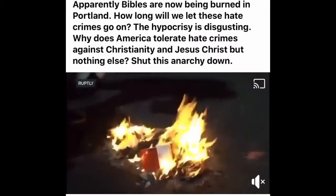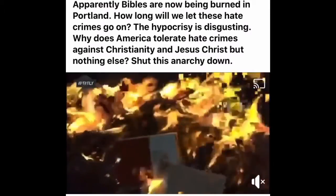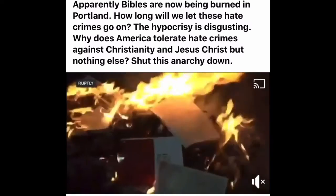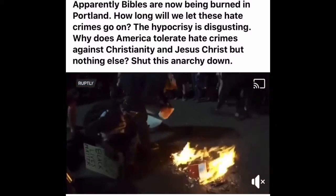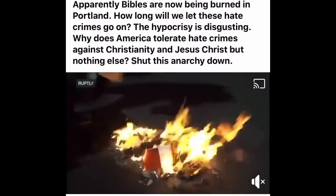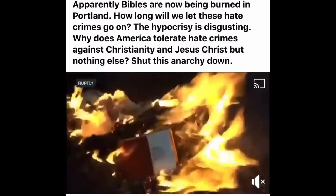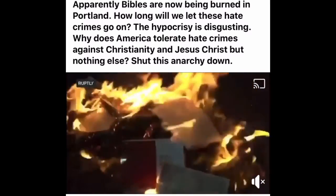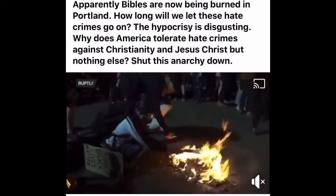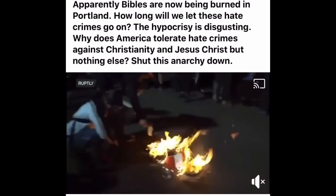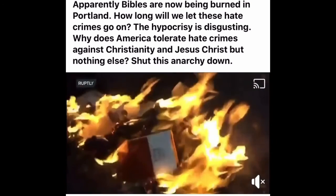Good evening dear brothers and sisters in Christ. Apparently Bibles are now being burned in Portland. How long will we let these hate crimes go on? The hypocrisy is disgusting. Why does America tolerate hate crimes against Christianity and Jesus Christ but nothing else?